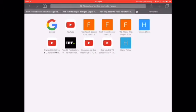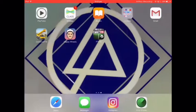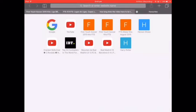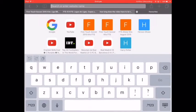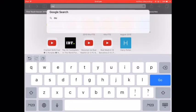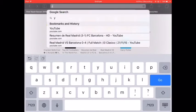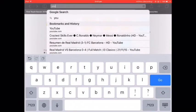Hey guys, welcome back to another YouTube clip. Today I'm going to show you how to add a custom thumbnail. First, go to YouTube — my bad spelling today — youtube.com.